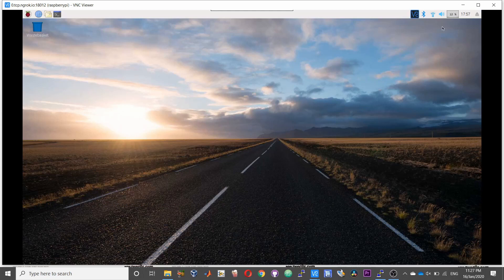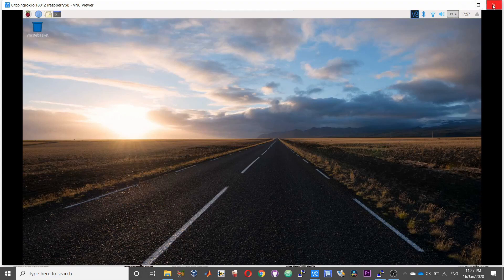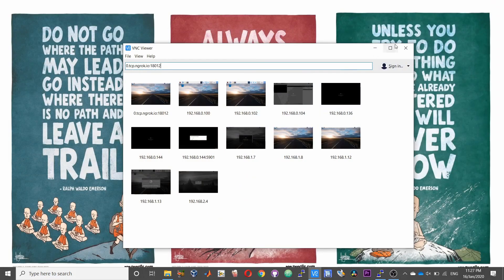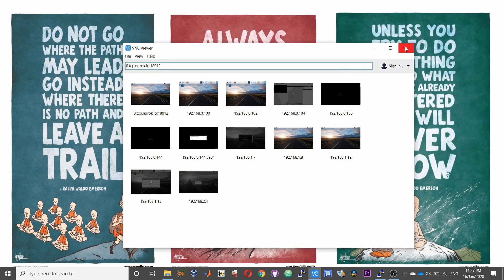Okay so that is pretty much it guys. So that is how you can access your Raspberry Pi from any part of the world away from your home using ngrok.